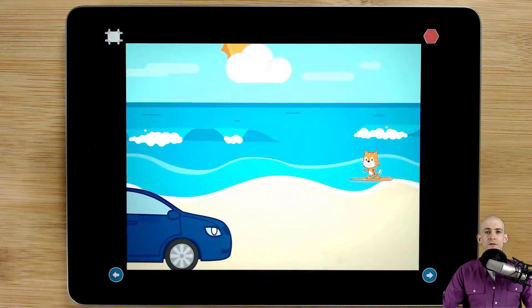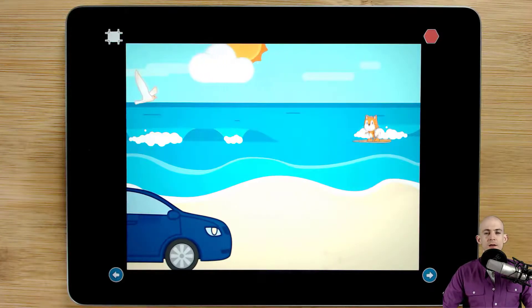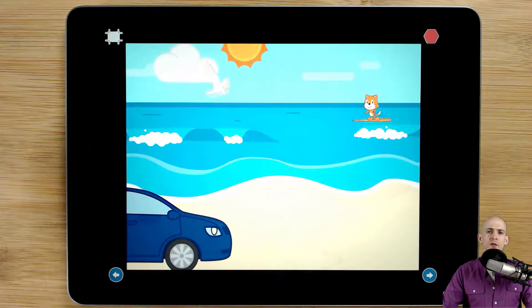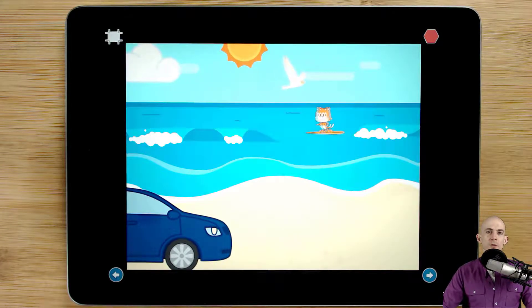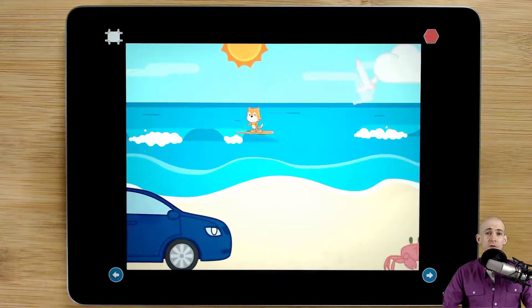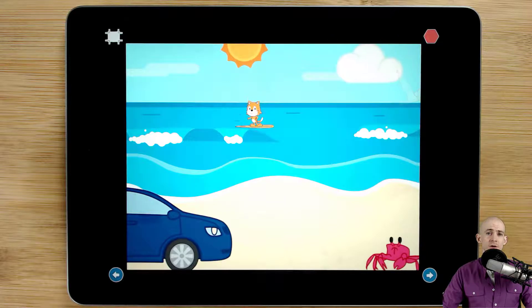Welcome back, fellow coding facilitators. Jared O'Leary here with Boot Up. This video I'm going to show you how you can make a transition overlay in ScratchJr.